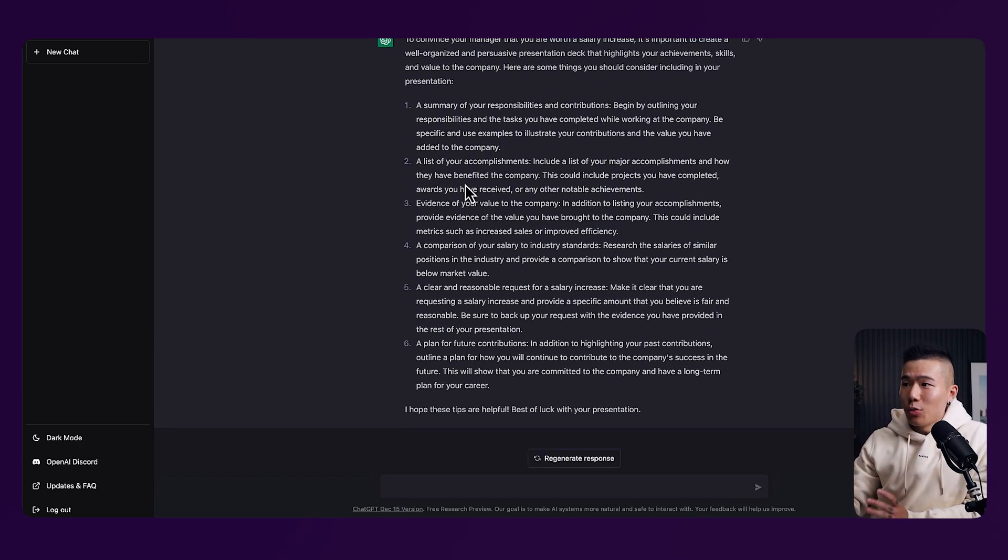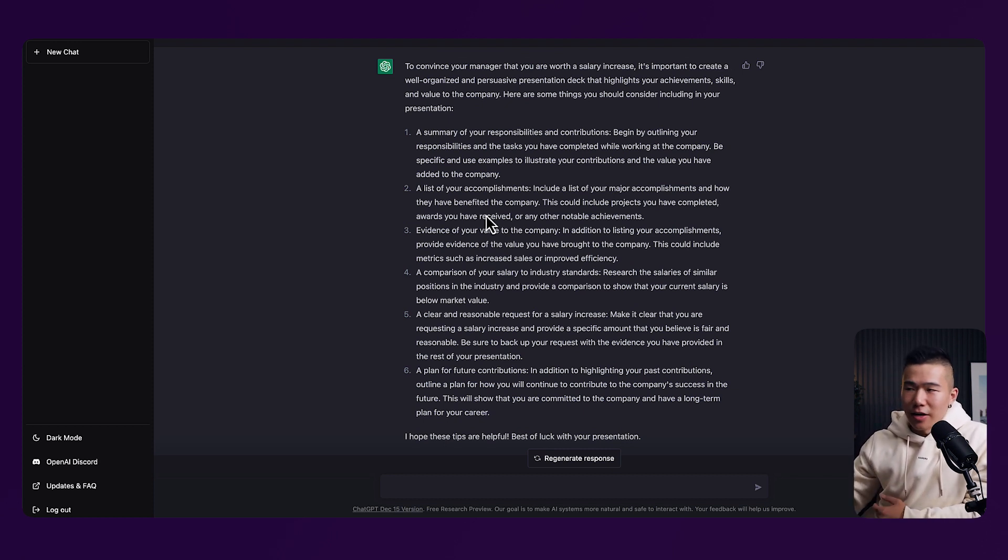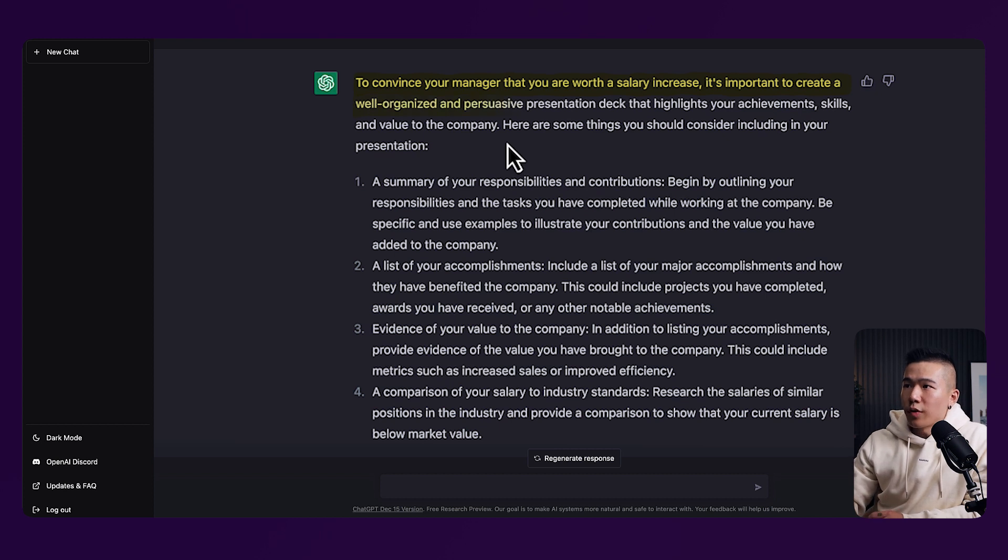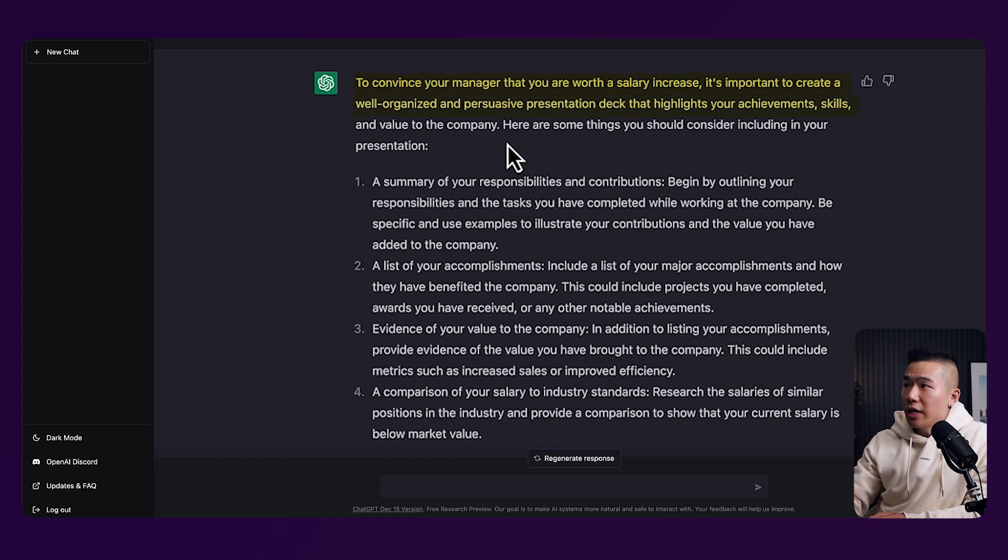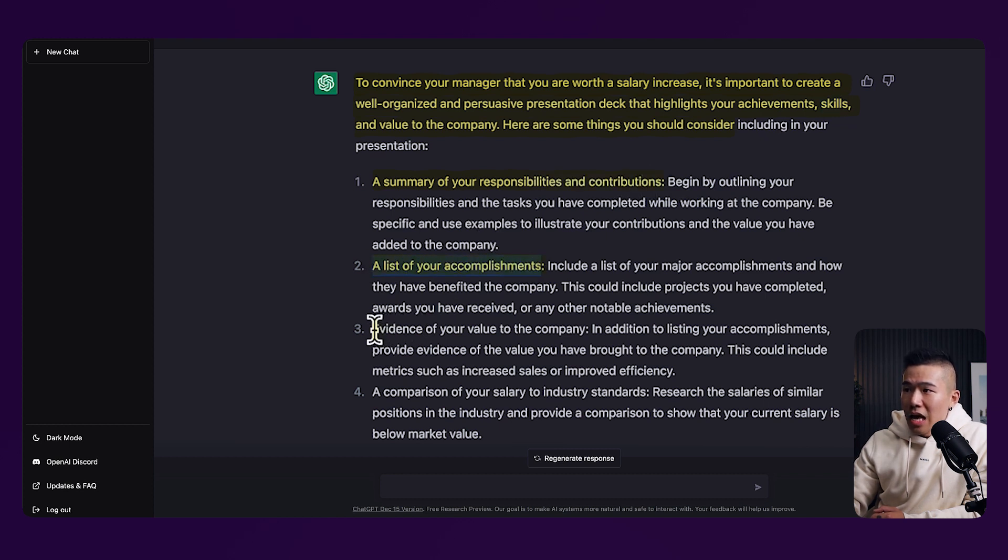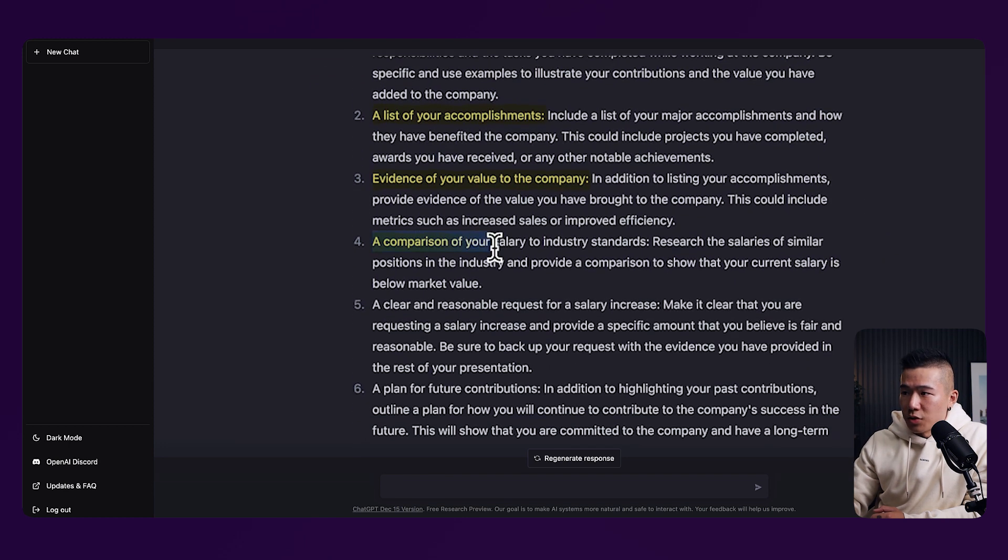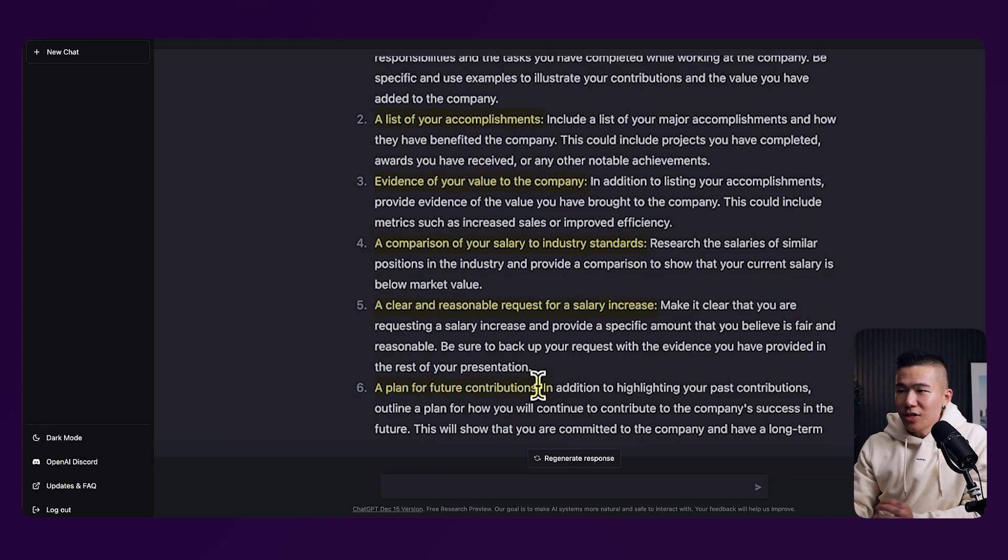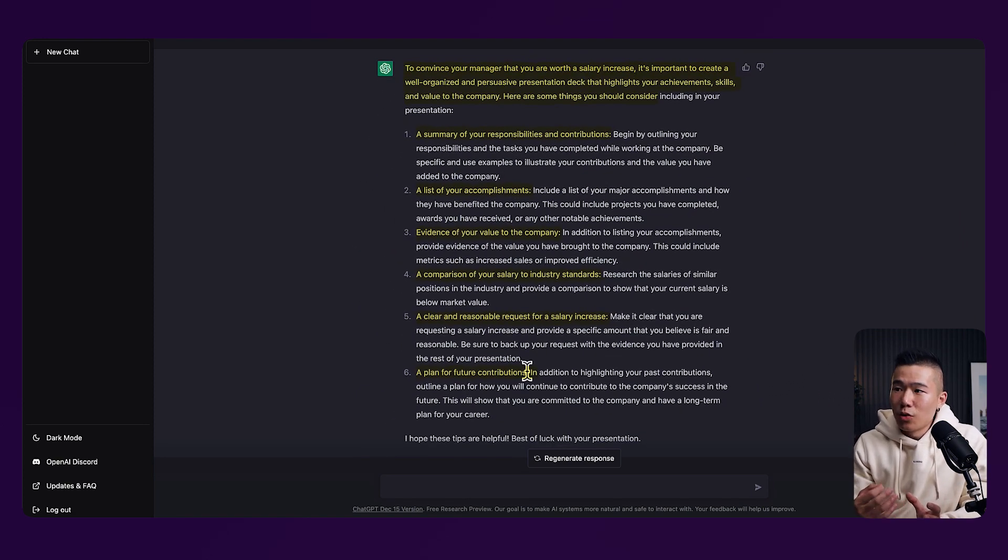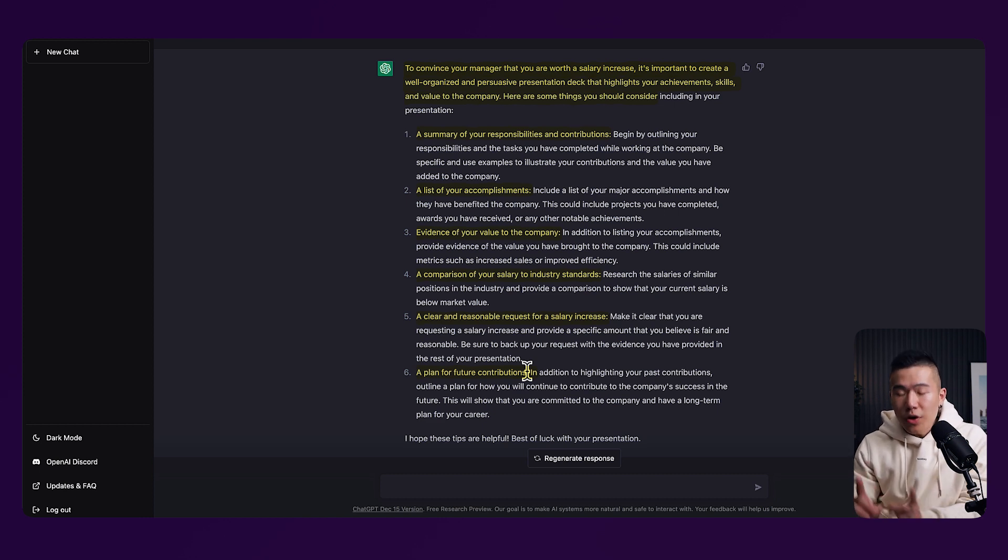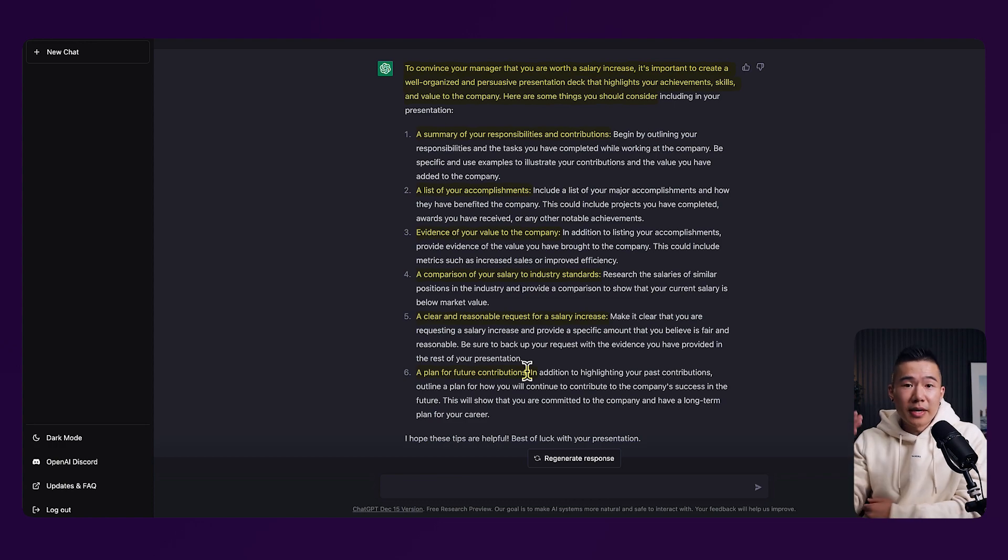As you can see, within a couple of seconds, ChatGPT is able to generate a fairly meaningful response to really help you get started. Now here, as you can see, it sort of summarizes your question. To convince your manager that you are worth a salary increase, it's important to create a well-organized and persuasive presentation deck that highlights your achievements, skills, and value to the company. Here are some things you should consider, and it's provided you six things. A summary of your responsibilities and contributions. A list of all your accomplishments, evidence of your value to the company, a comparison of your salary to industry standards, a clear and reasonable request for a salary increase, and a plan for future contributions. So as you can see, it's actually going ahead to provide you all the things you should actually consider. Now, it's not going to give you all the answers and do all the work for you just yet, but it at least gives you all the ideas to think about and all the things that you should consider so you can actually go ahead and provide the most meaningful presentation in your walkthrough when you are speaking to your manager.